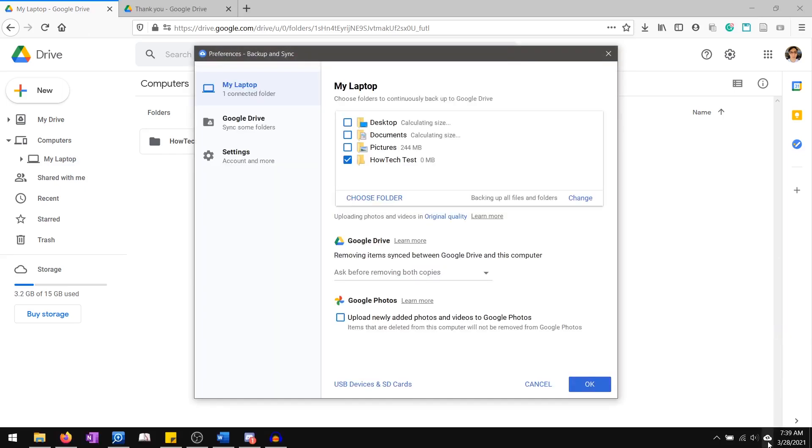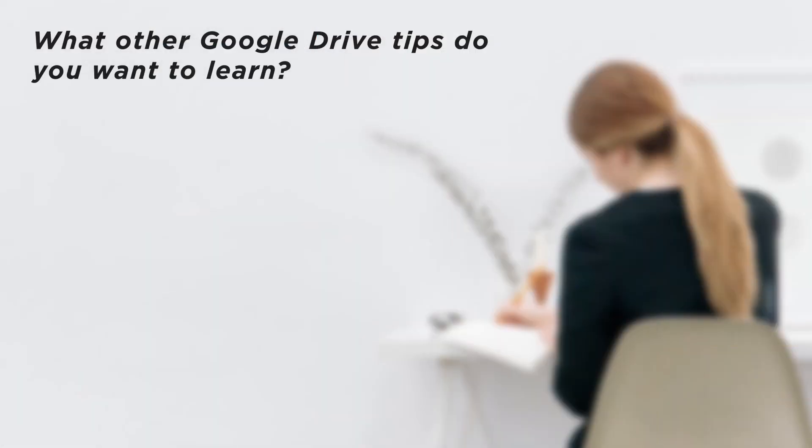You can now sync with Drive and backup your folders. What other Google Drive tips do you want to learn?